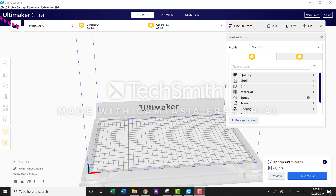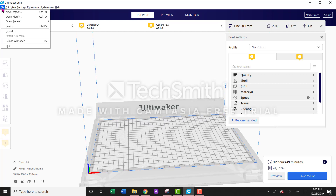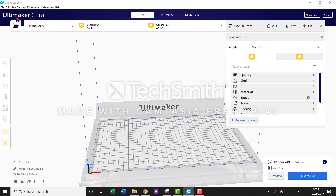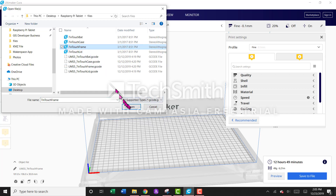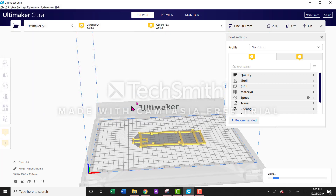To convert an STL file to G-code in Ultimaker Cura software, go to File, Open File, navigate to where your 3D printable STL is, and select Open.